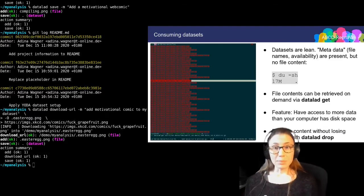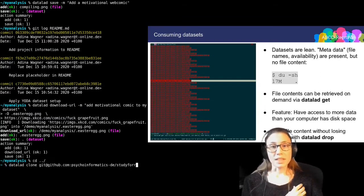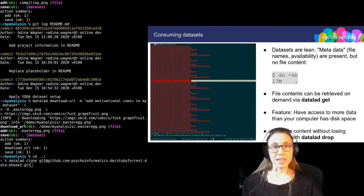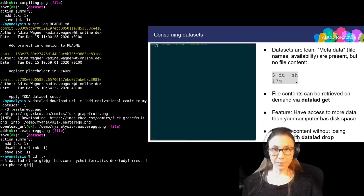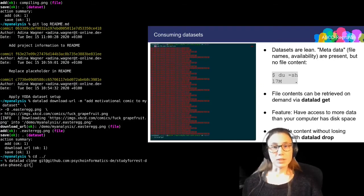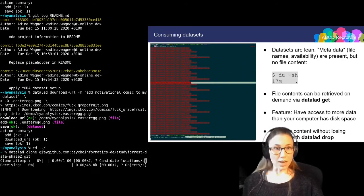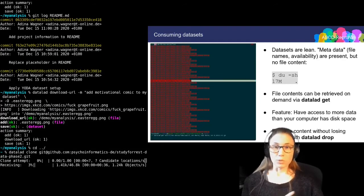Let me go out of this dataset that I've created and install some neuroimaging data — it's the same that you can see in the slides in this GIF. What I'm installing here is the StudyForrest dataset and I'm installing it from a public GitHub URL. For this, I'm using the datalad clone command, which only takes this URL at the moment.